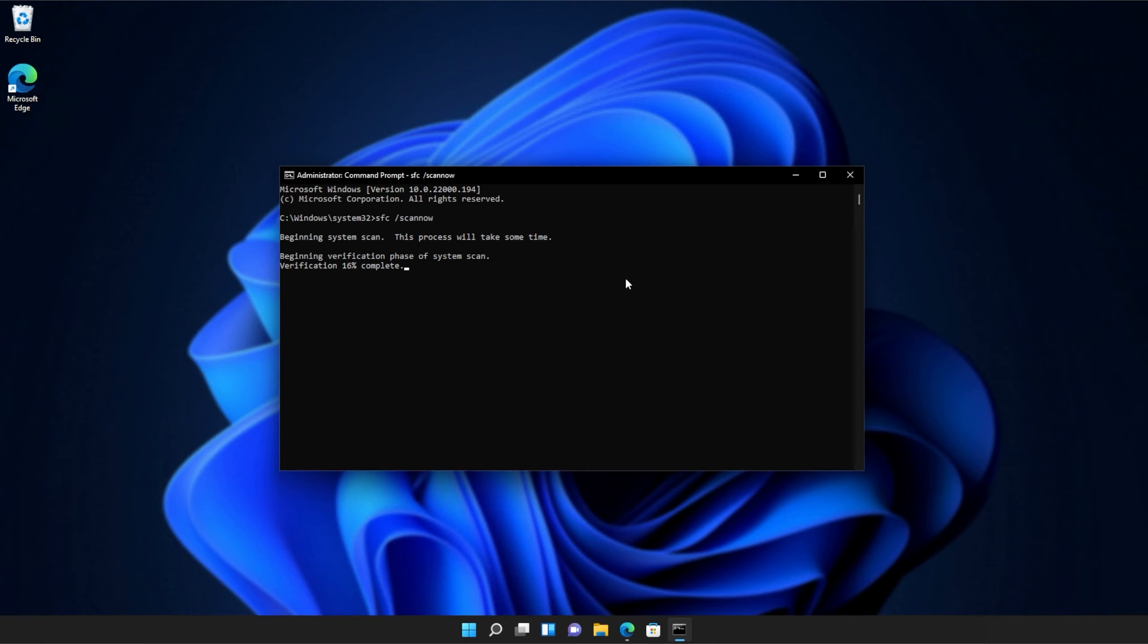At the end of this process, you'll be told if it's successful or not. And there we go. You can see mine ran properly without finding any issues. However, if it found issues, it'll tell you here and tell you if it repaired them.